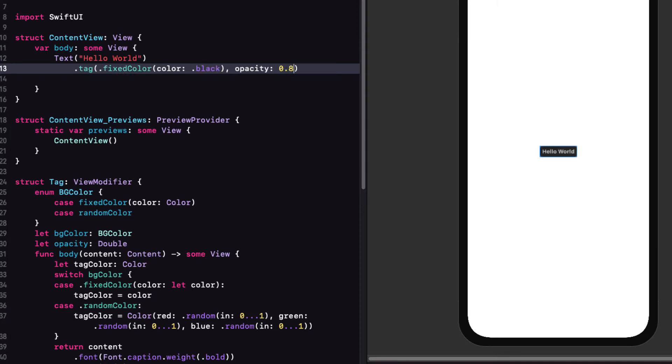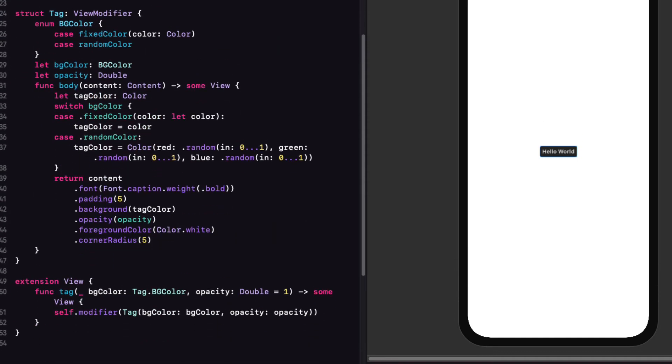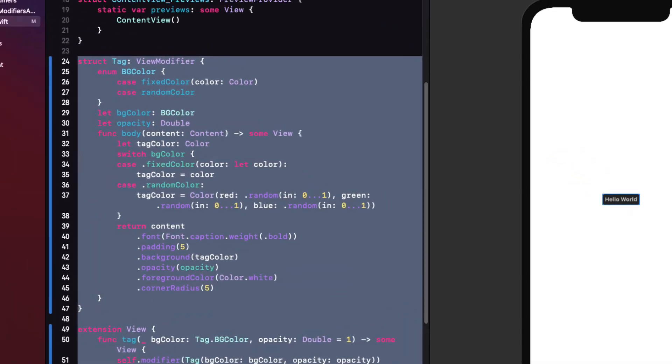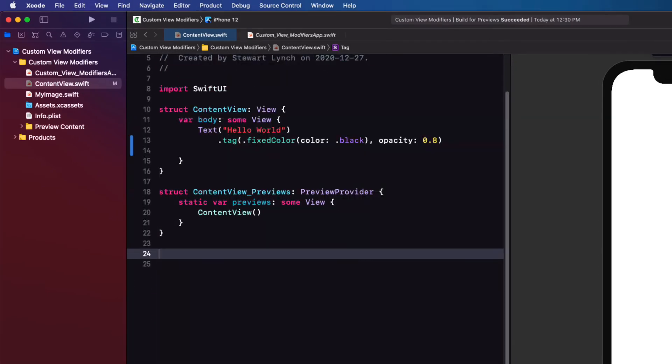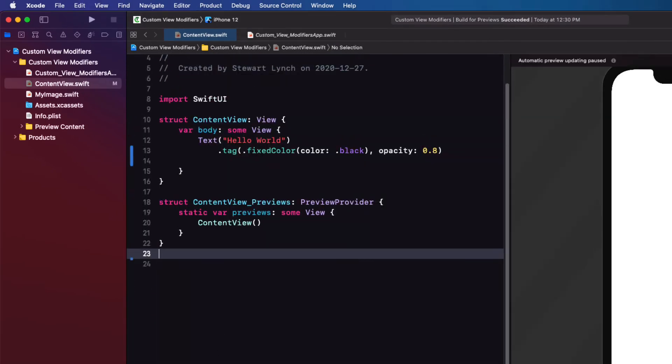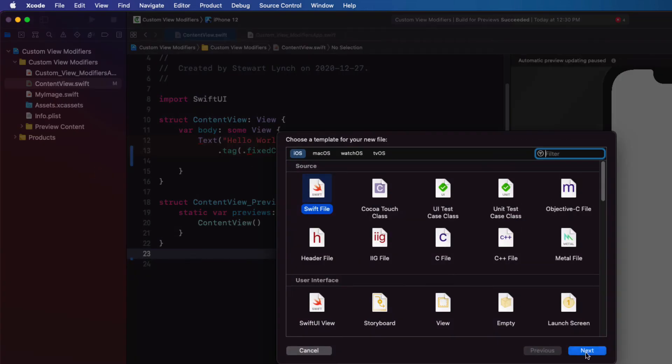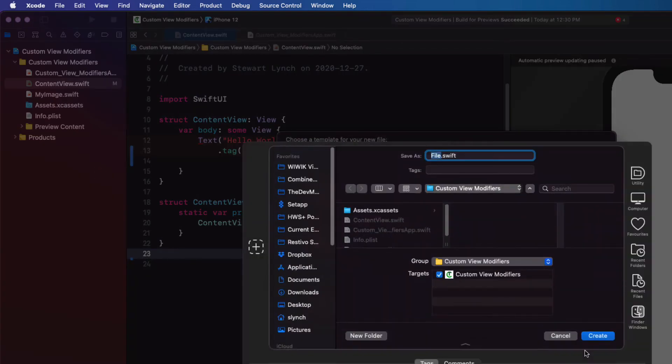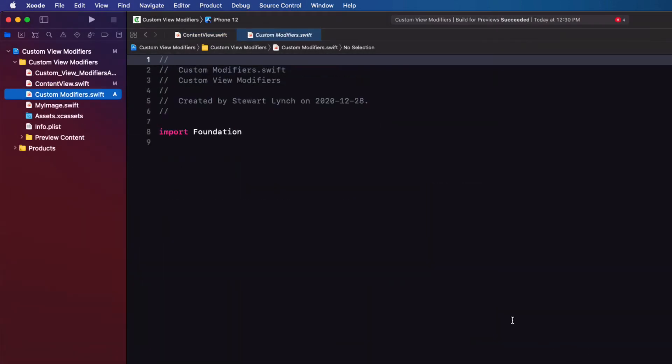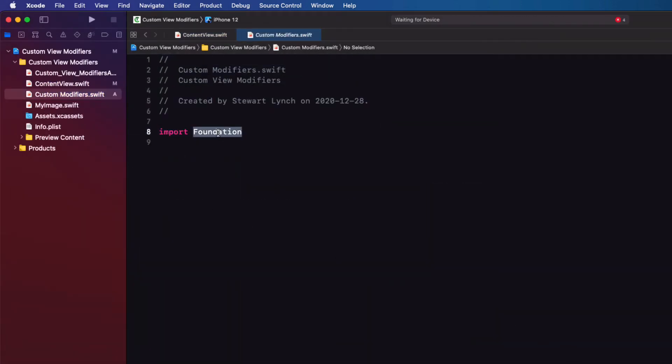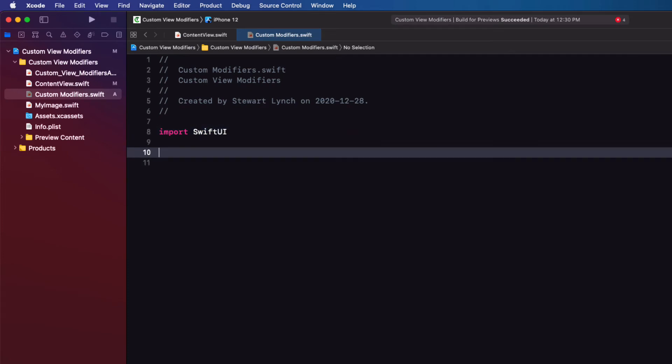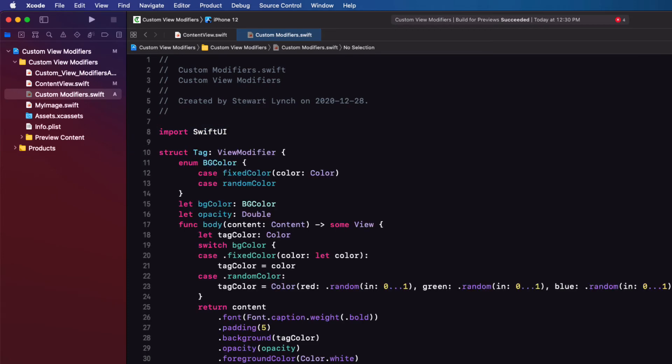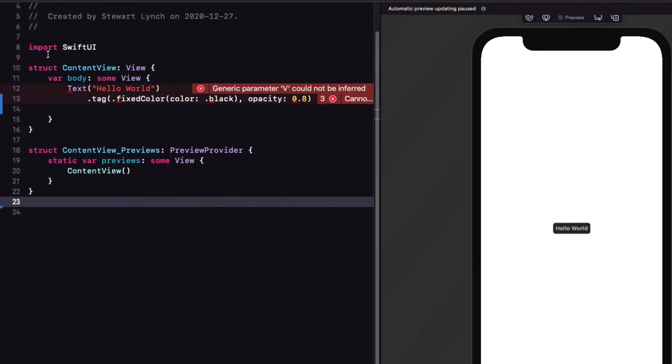Now, this is a reusable custom view modifier. So I want it in a separate file so I can use it elsewhere. So let me just cut out this entire view modifier and the view extension. And I'm going to create a new Swift file that I'll call custom modifiers. I'm going to change the import to SwiftUI and paste in our modifier. Now, if we build our app, the errors disappear and I can see my custom tag on the screen.